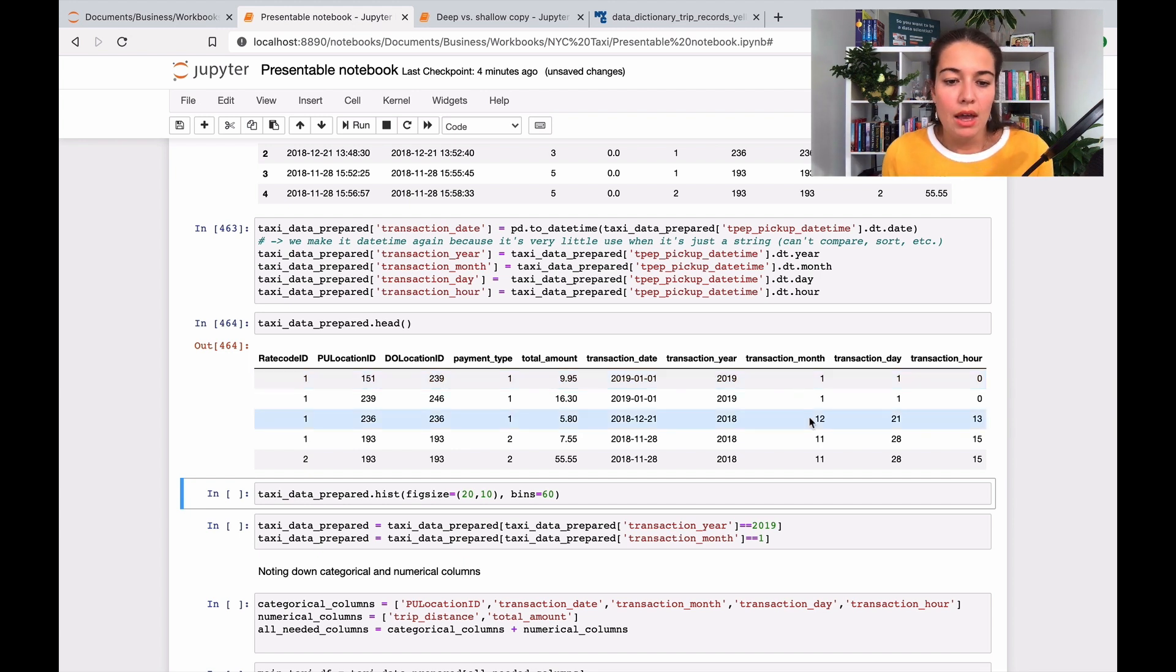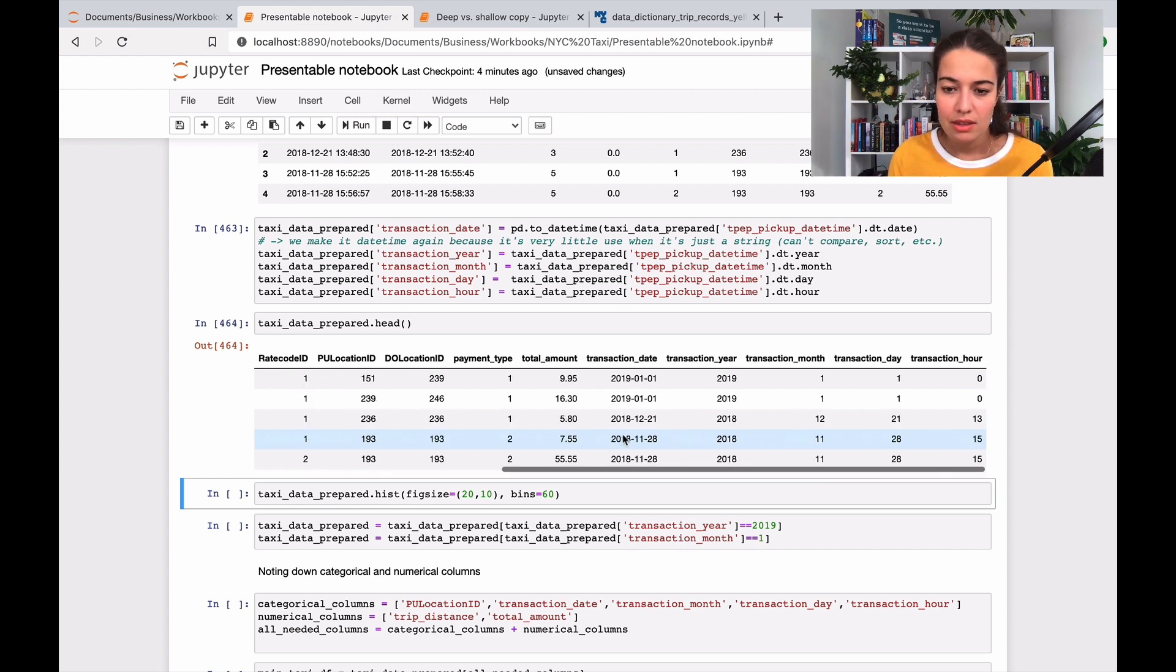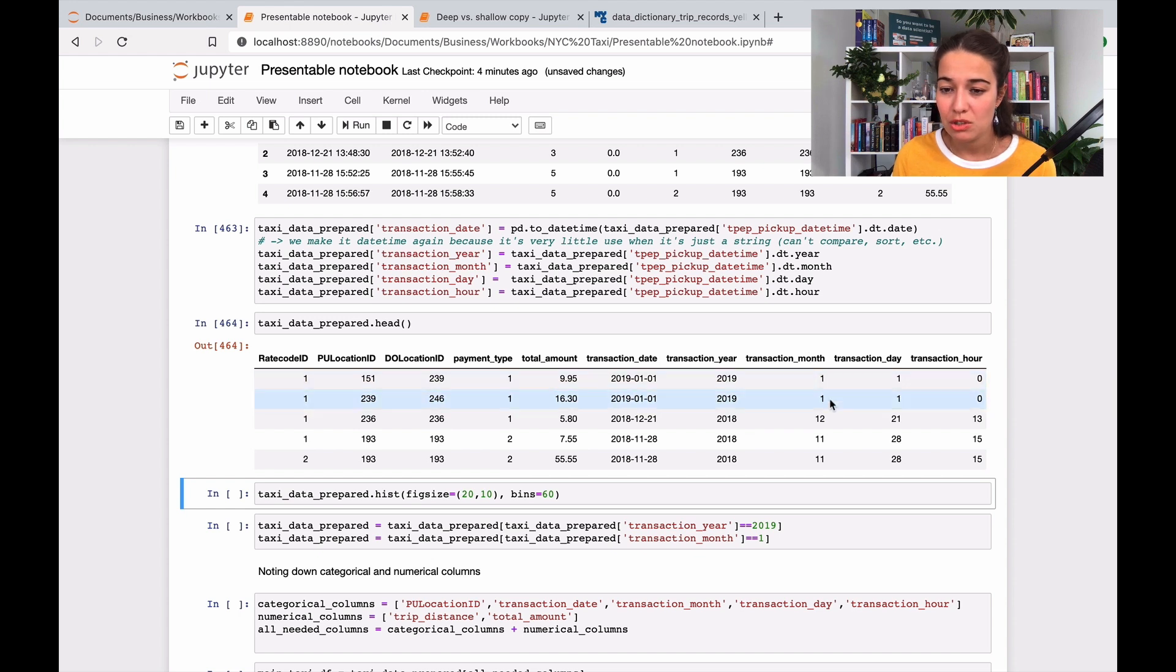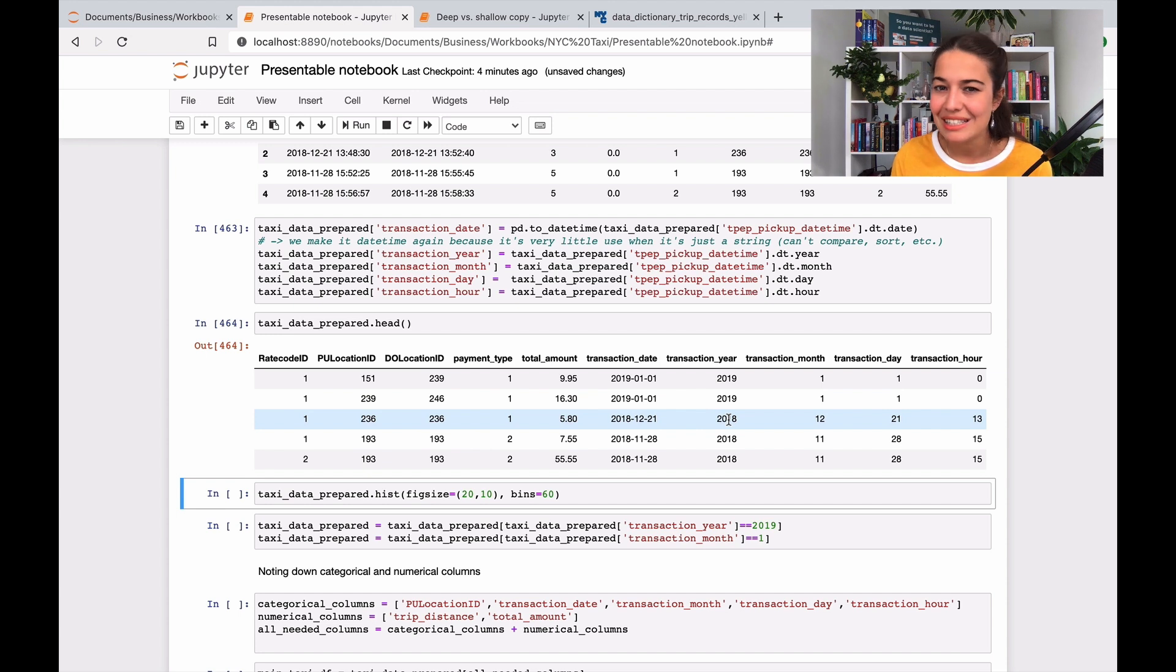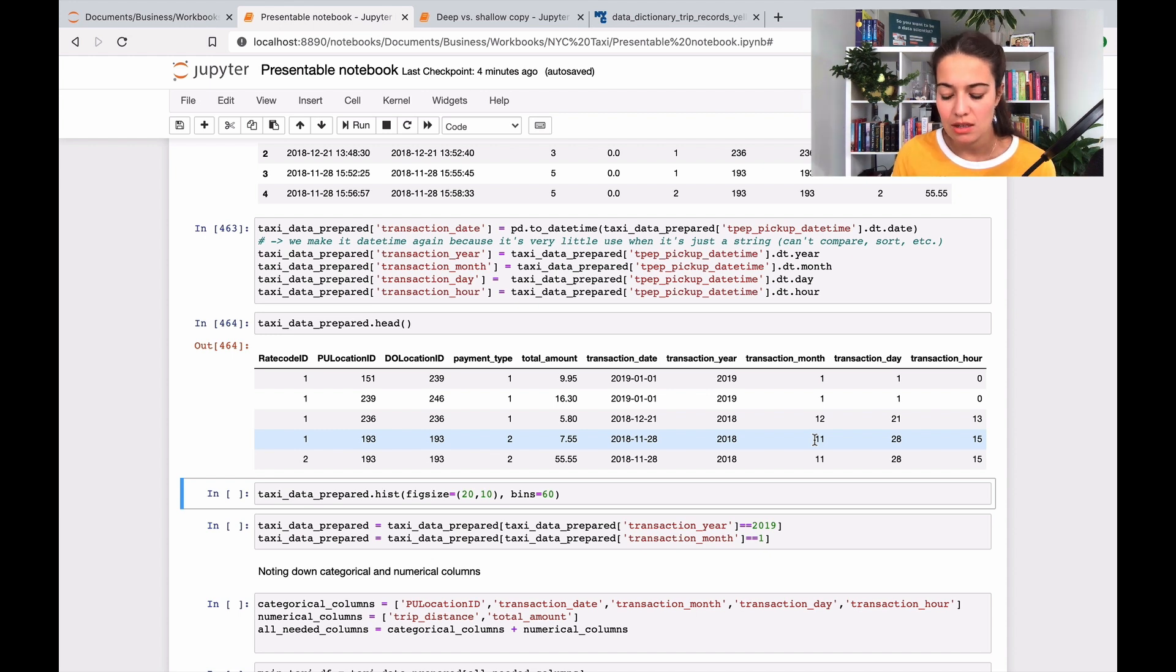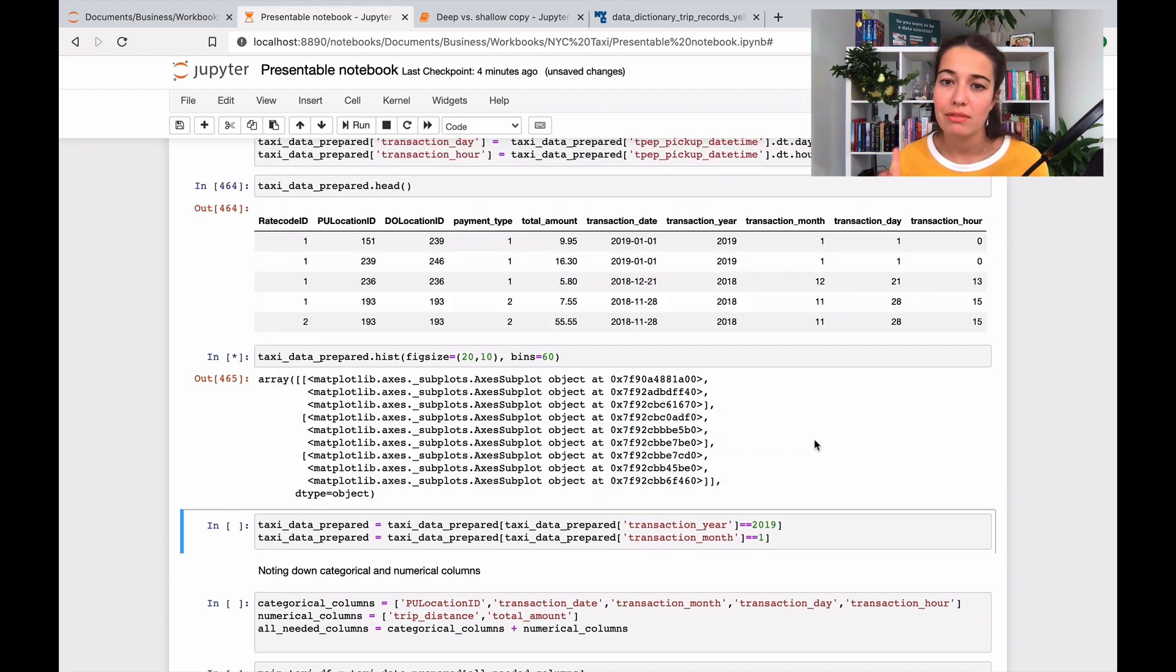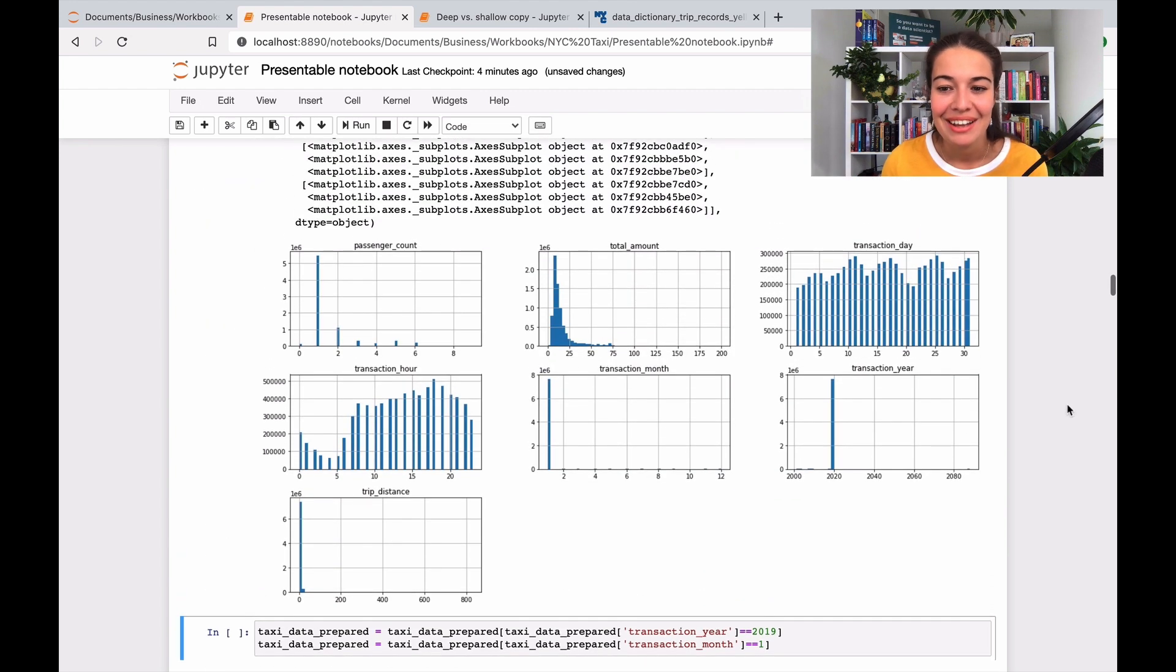Looking at this really closely, there is something that bothers me. I am supposed to be working with transaction year 2019 only - it should be January of 2019, that's how I downloaded this data. But turns out I have some 2018 data points, even from November. I want to look a bit more closely at what's happening here. As I said, cleaning never ends. You realize things like this and now you're like, wait a minute, something's wrong here, and I'm going to fix this.